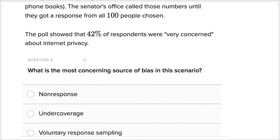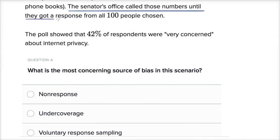Now let's work through this together. Non-response would have been the case if we selected these 100 people and only 50 answered the phone and we didn't keep calling them. Then 50 of the people sampled didn't respond, which might have skewed the survey. But in this case, the senator's office called those numbers until they got a response from all 100 people chosen. So non-response is not going to be an issue here.